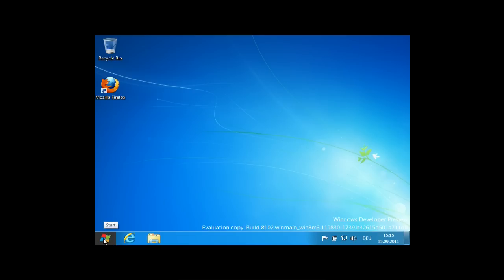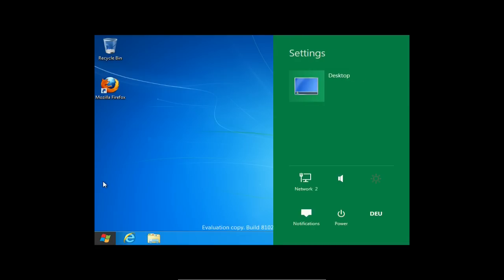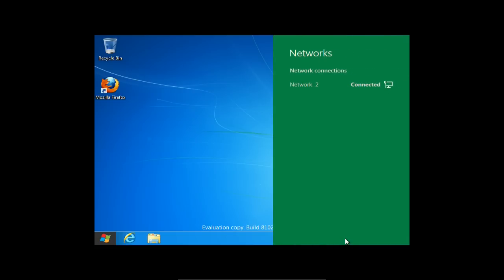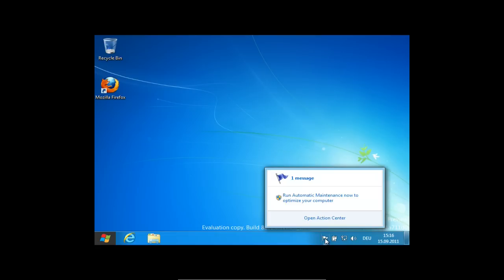Wenn ich auf das neue Start-Symbol klicke oder drüber hovere, unten rechts, wird mir automatisch die aus dem Lockscreen bekannte Uhrzeit, Datum, Verbindung zum Internet und Akkuladestand angezeigt. Ich habe dann die Möglichkeit auszuwählen: Start, also direkt zum Metro-Desktop zurückzugehen, Suche, Share, Devices oder Einstellungen. Wenn ich auf Einstellungen gehe, öffnet sich rechts ein Schnelleinstellungs-Dialog, der mir erlaubt, Sachen aus der Taskleiste einzustellen - Lautstärke, Internetverbindungen, Stromsparfunktionen.